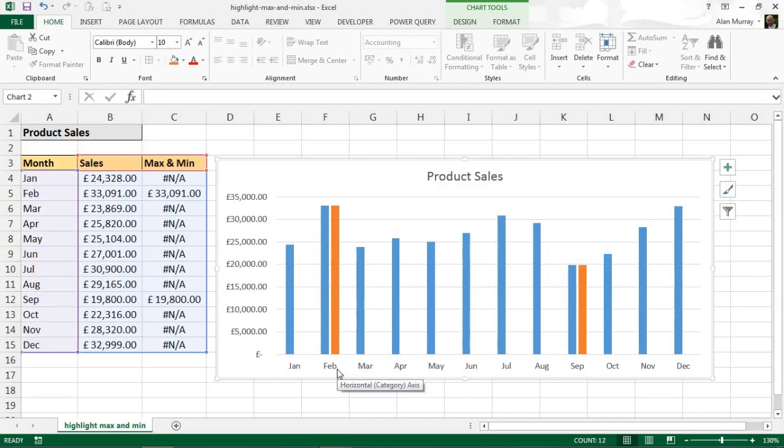So my next step is to give it the appearance that I only have one column in February and September, and that is of a different color - i.e., a highlighted max and min.